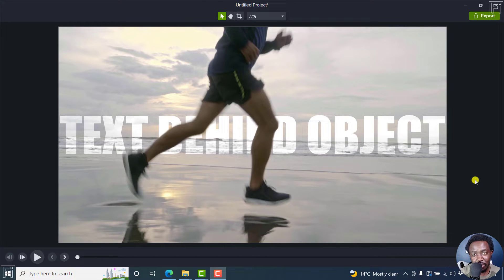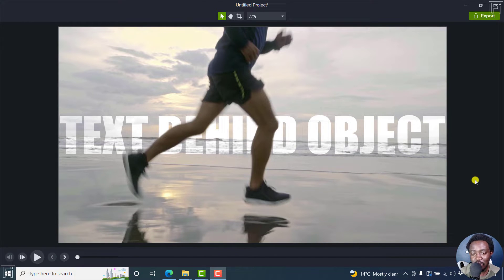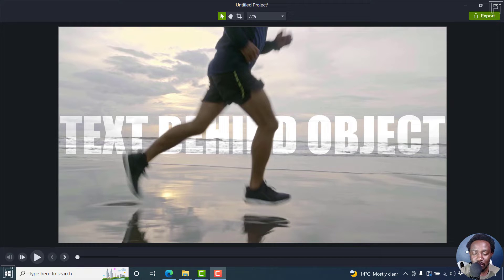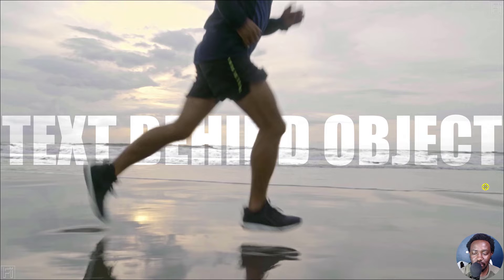In this Camtasia tutorial, I'll show you how to add text behind a person, step by step. Now, it's pretty simple. Let's look at this.